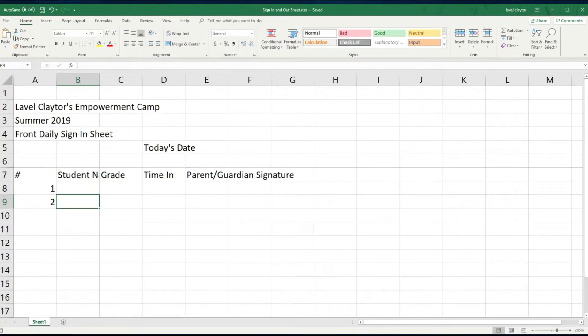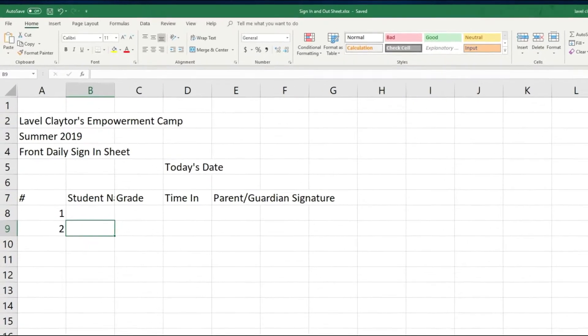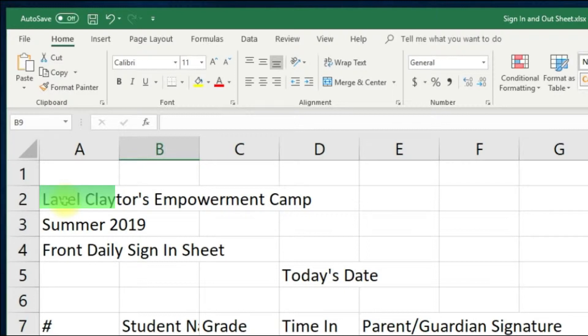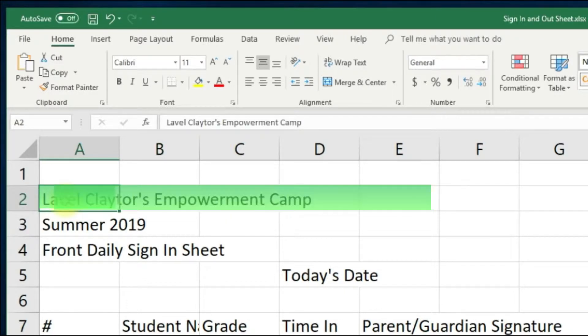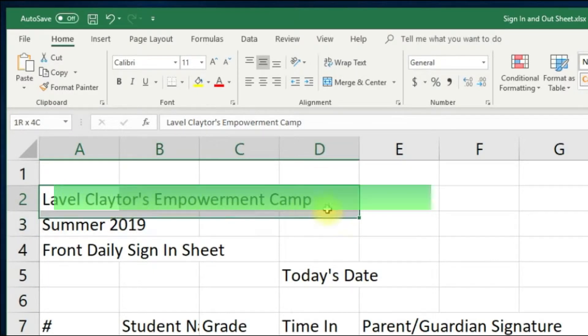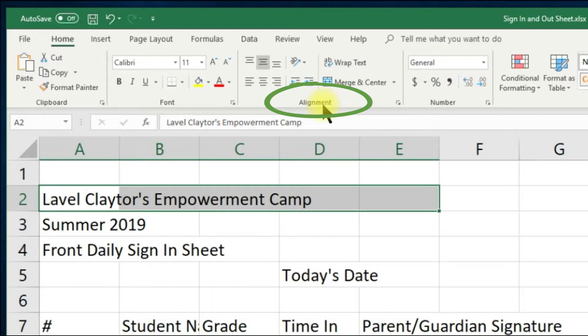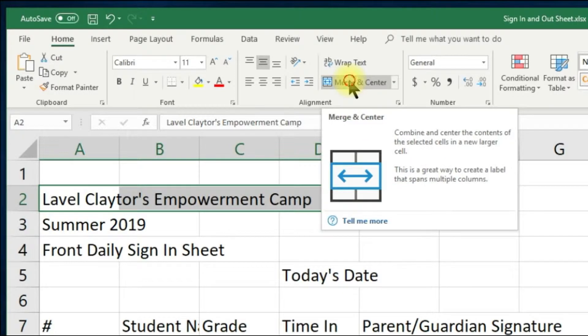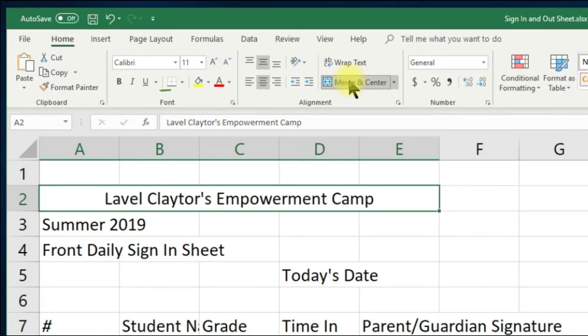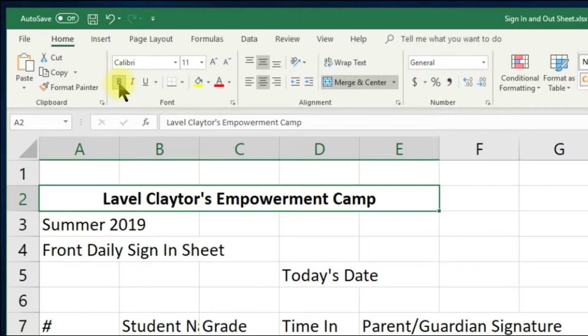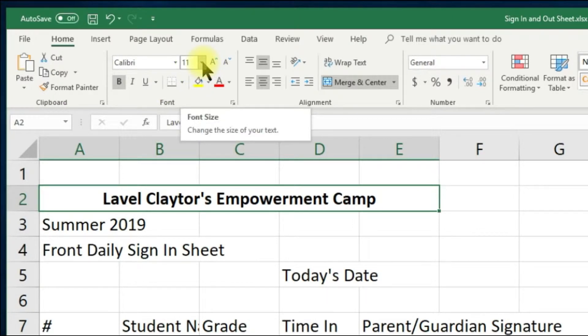Now let's begin formatting. Let's merge, center, bold and change the size of the program name. Select or click in cell A2, hold your mouse down and pull to the right and stop at E2 and let your finger up. Go to the alignment group in the home tab and click the merge and center button. Let's go to the font group and click the bold command button, and let's go to the font size drop down menu and choose 18.